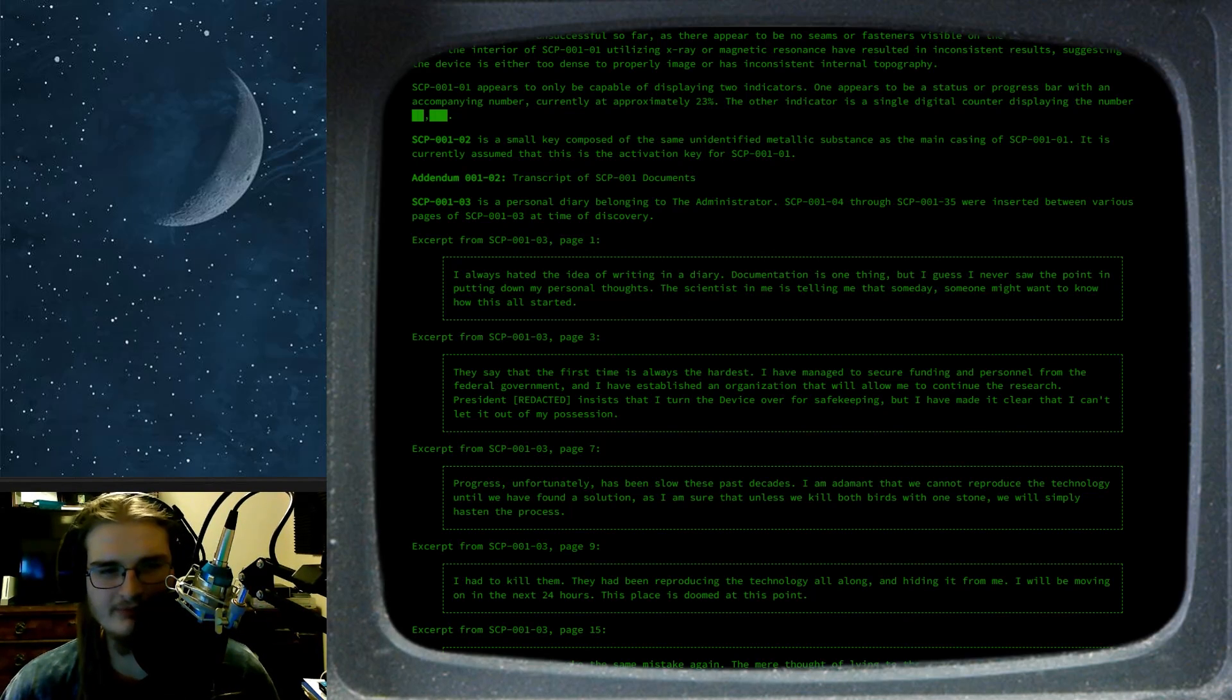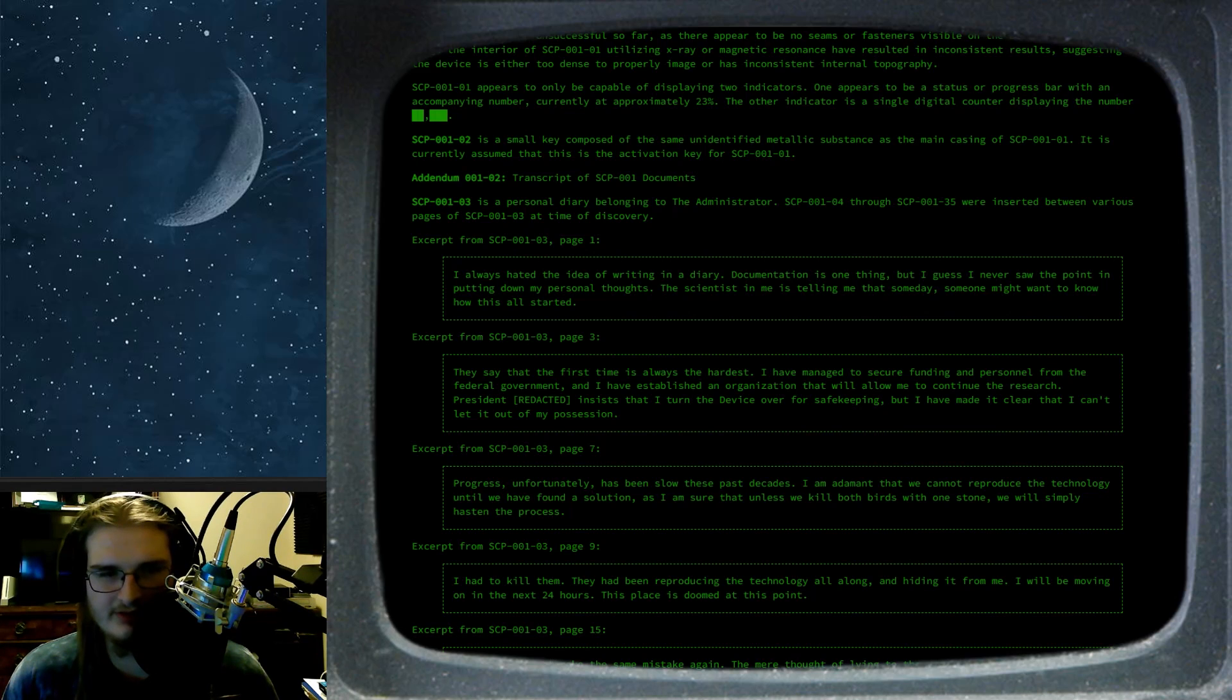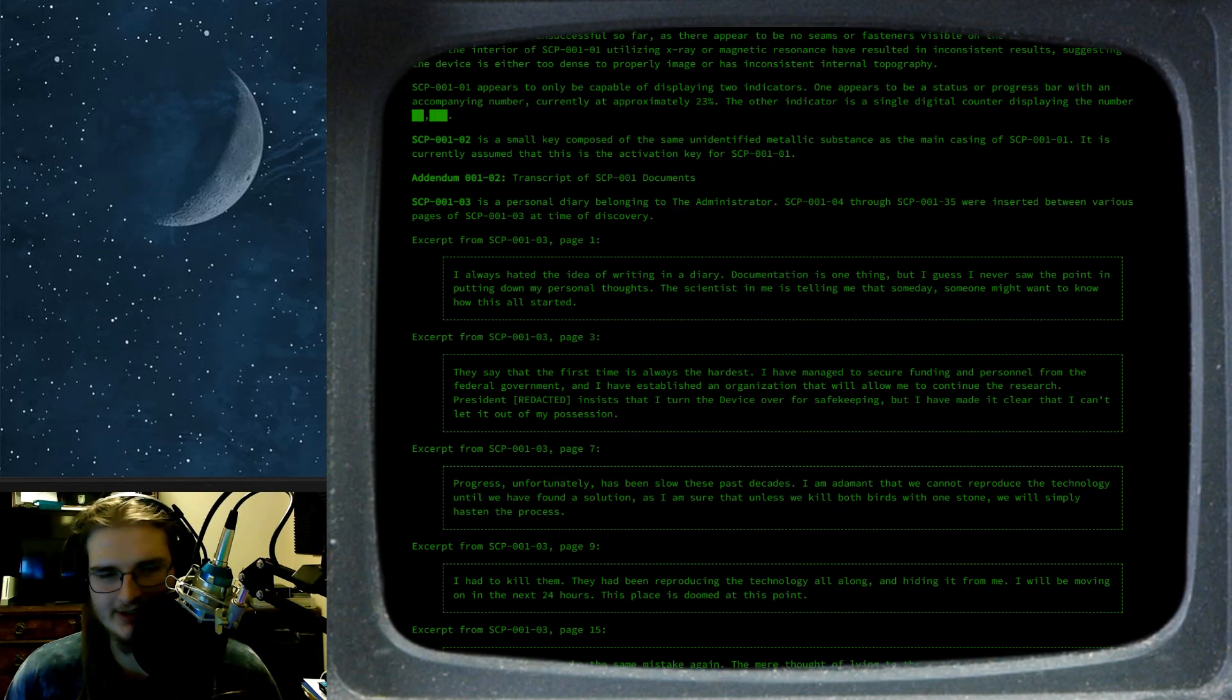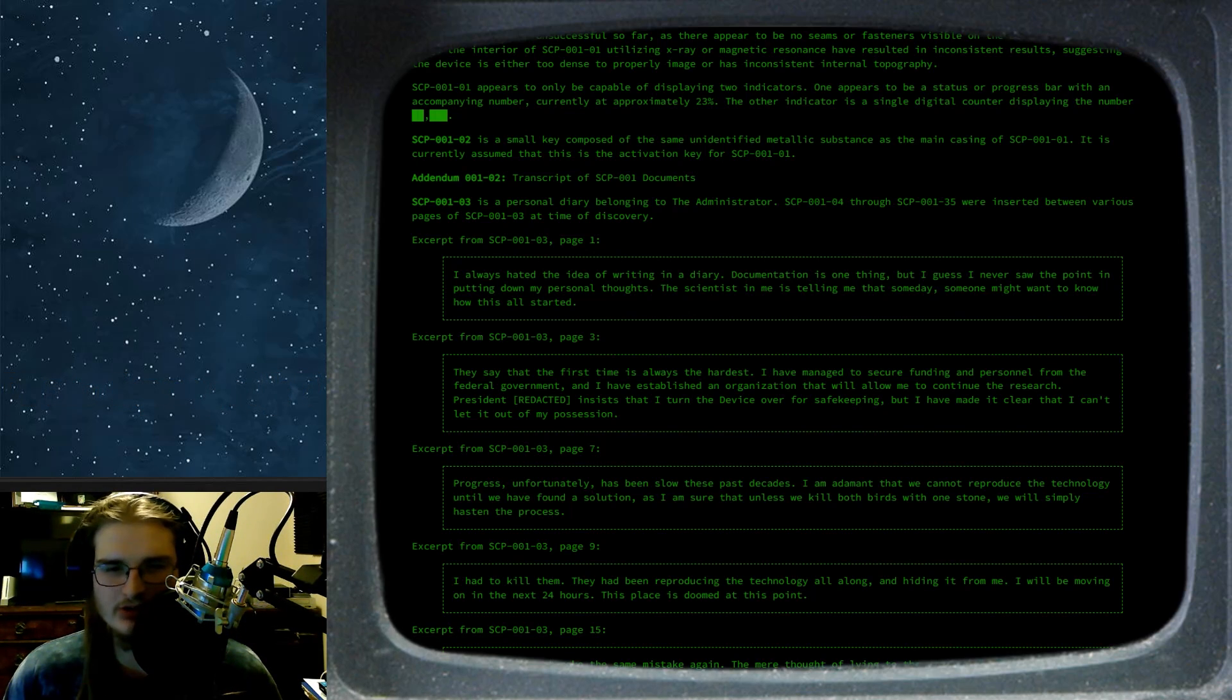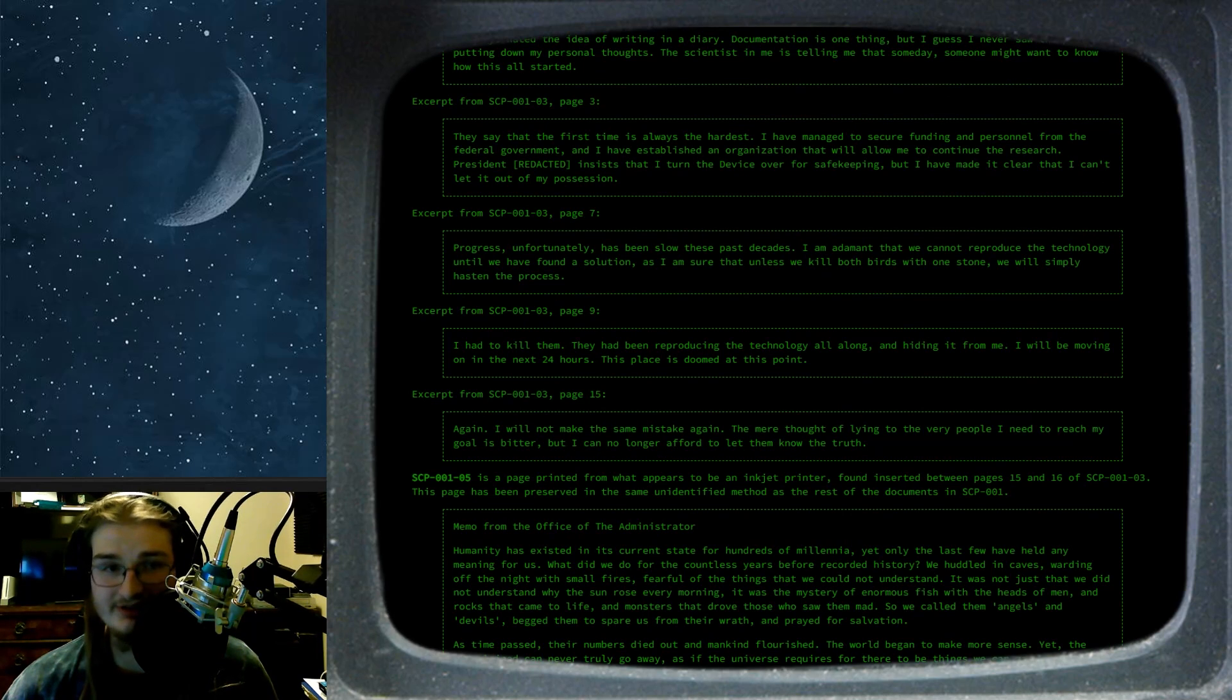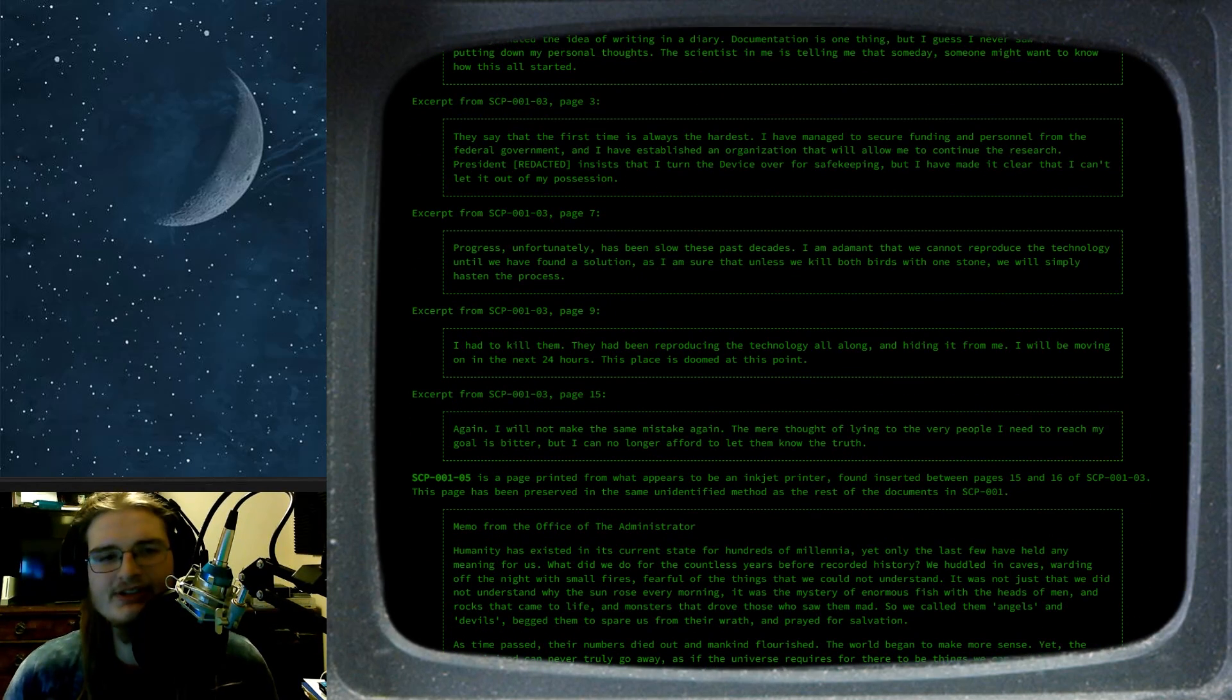Page 3. They say that the first time is always the hardest. I have managed to secure funding and personnel from the federal government. I have established an organization that will allow me to continue the research. President redacted says that I turned the device over for safekeeping, but I have made it clear that I can't let it out of my possessions. I believe that this is what I was talking about before, because it seems to be going that way.